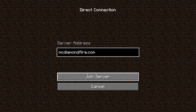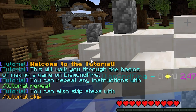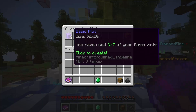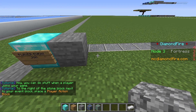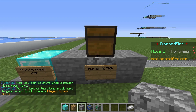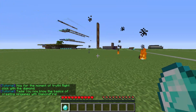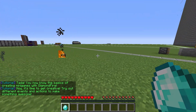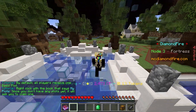When you first log on to Diamondfire, you'll be greeted by the tutorial. If you follow it, it will take you through claiming a plot, placing your first code block, giving players an item, and detecting when a player right-clicks with that item. That just about answers any questions you might have had about Diamondfire.